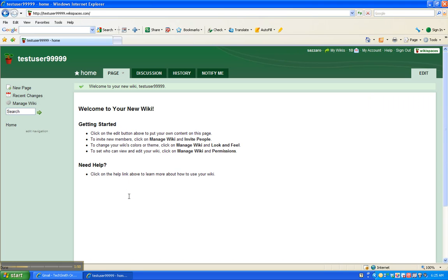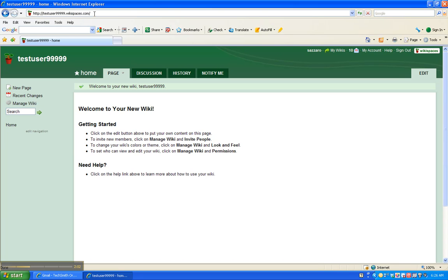And you're taken to your wiki. Now what I'm going to ask you to do is remember, please remember to write down your URL for your wiki, which is located at the top, right up here.